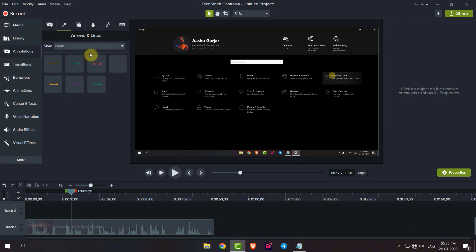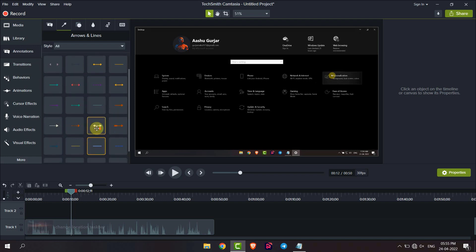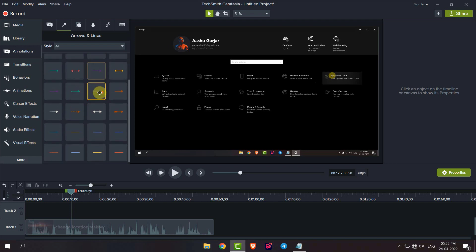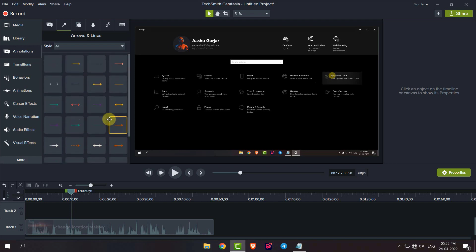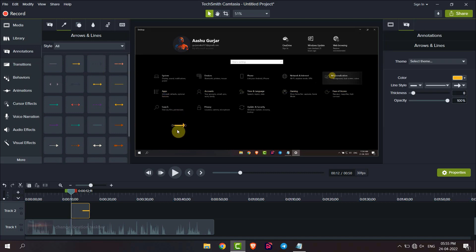You can change the style. Here you can see all the arrows and lines available in Camtasia. Drag this line to the video.